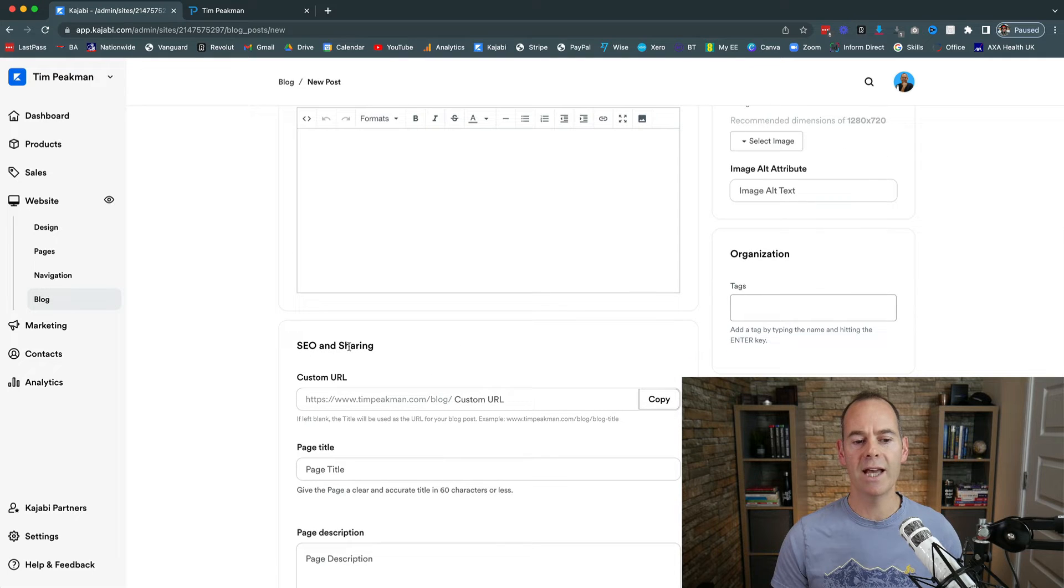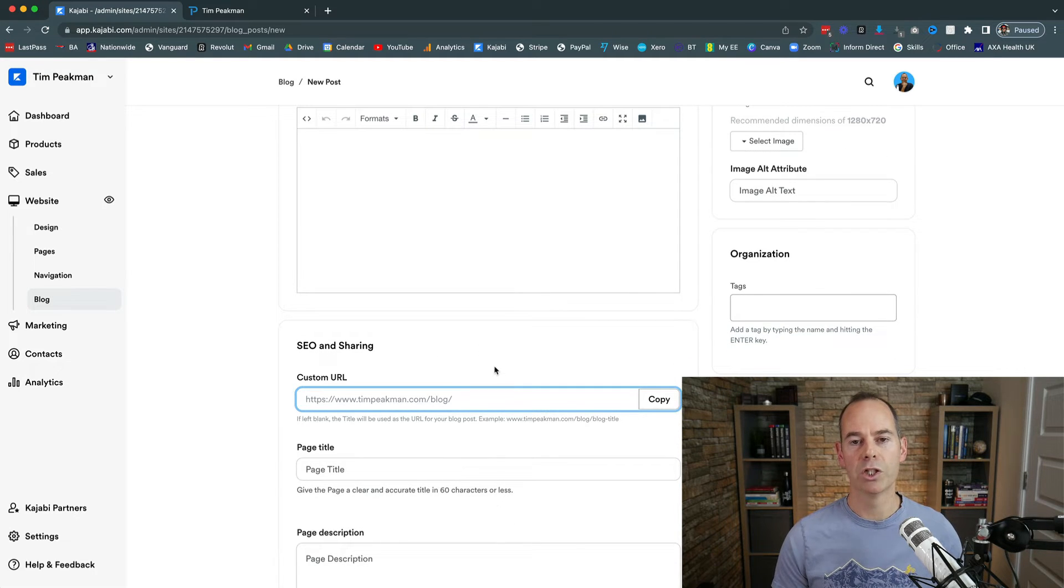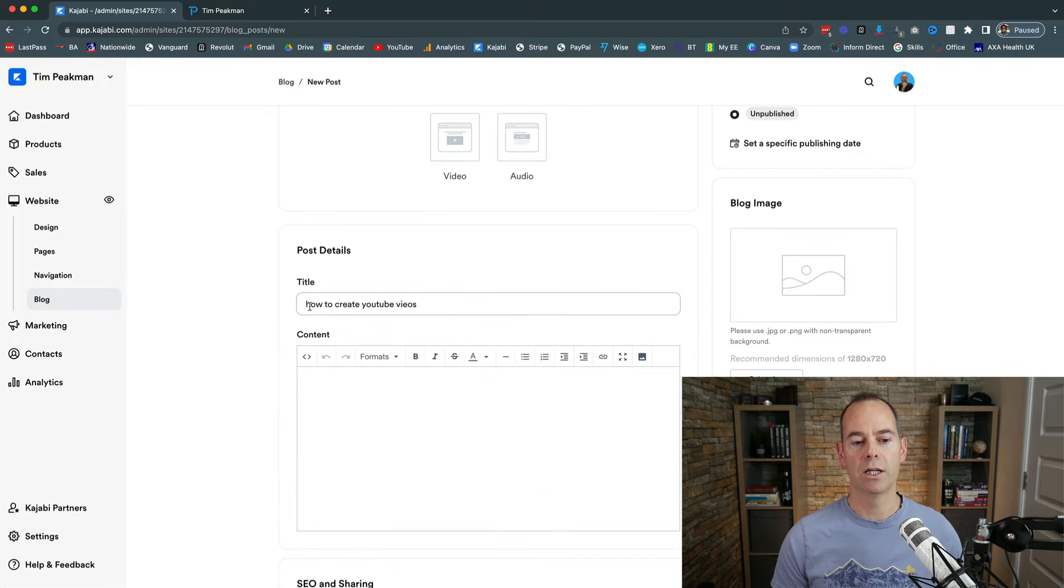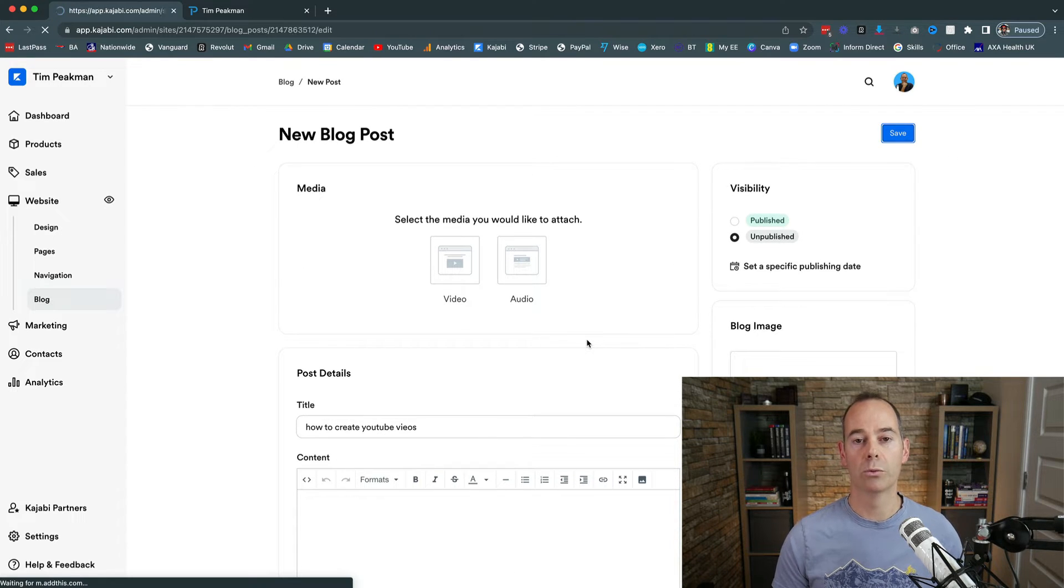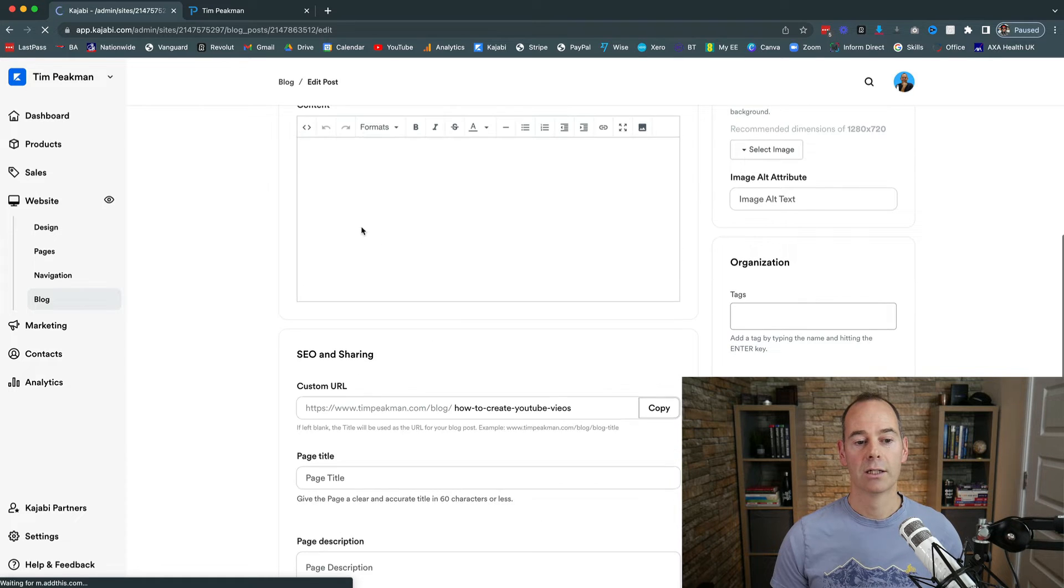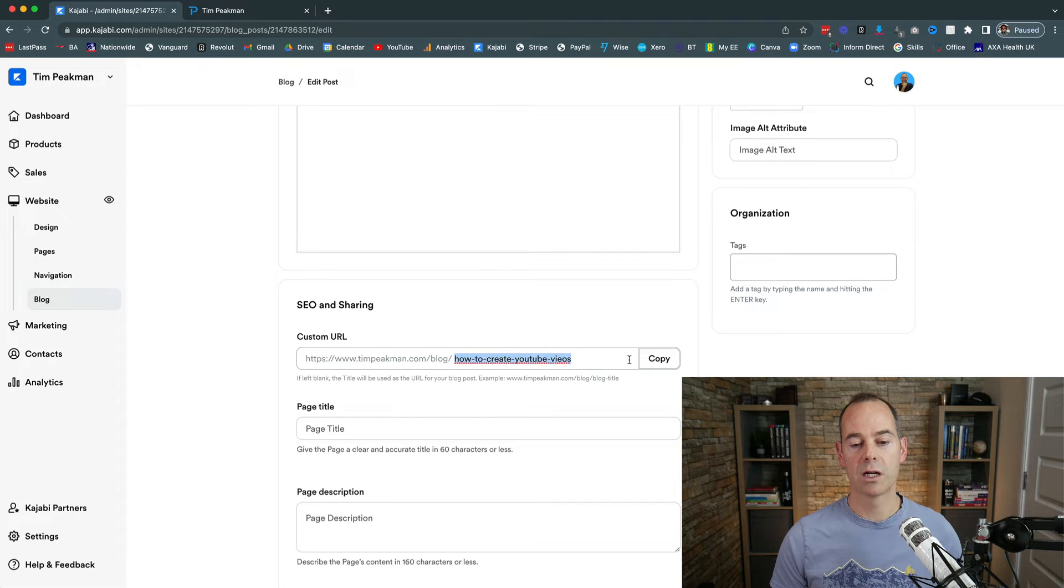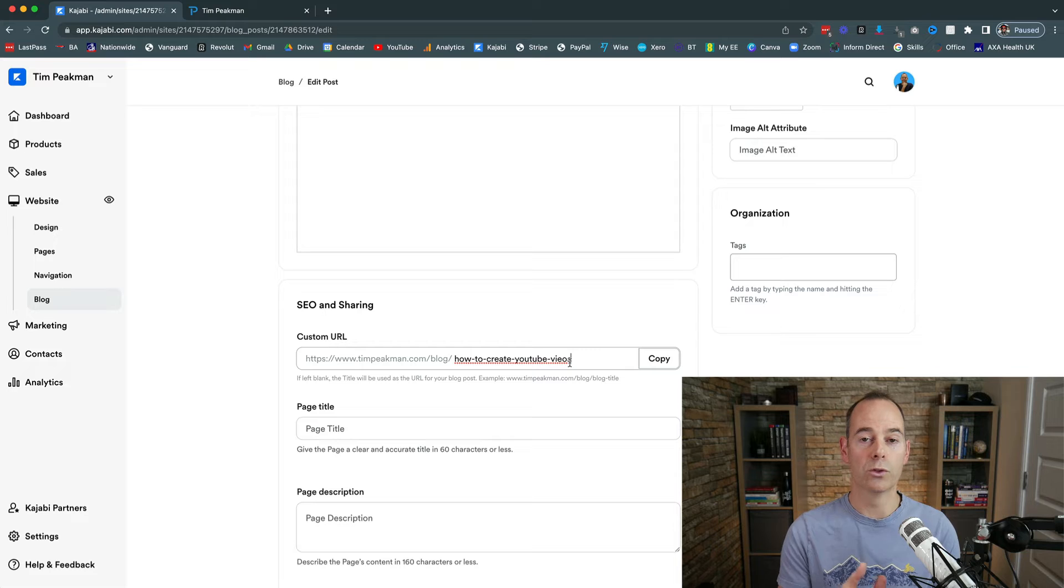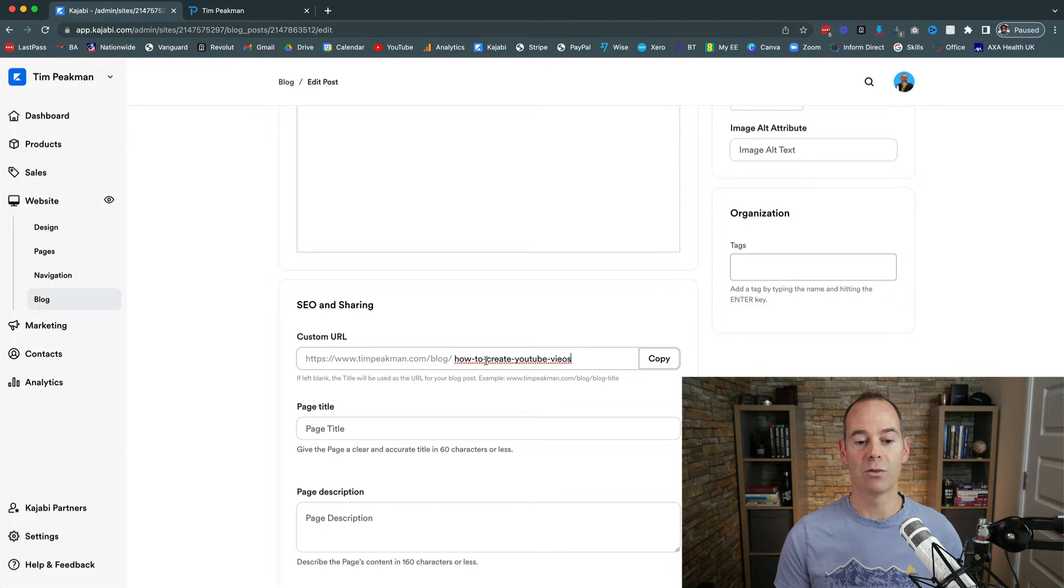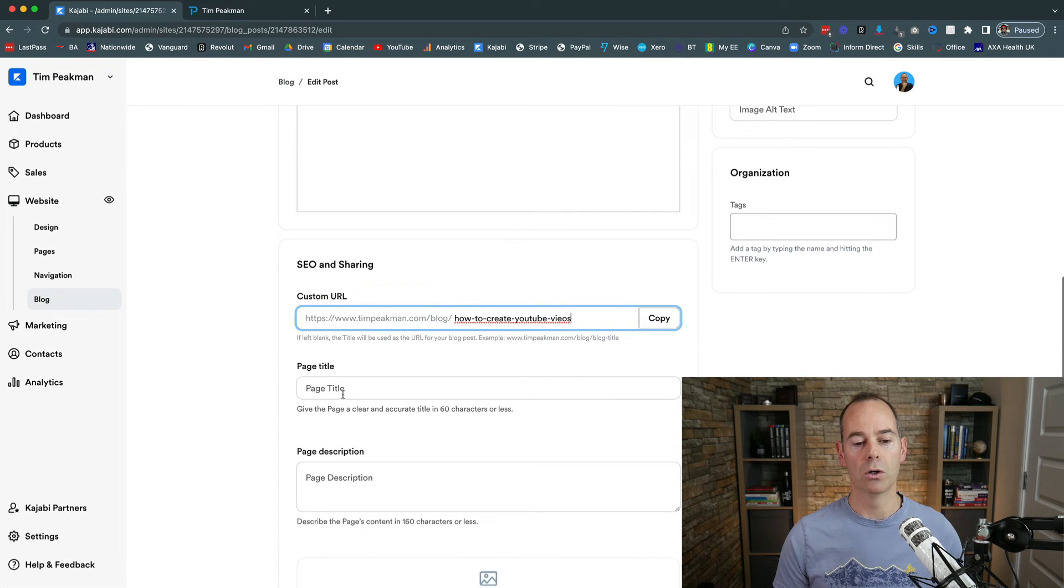And then here, SEO and sharing—this is really important. Kajabi will, if I just click save, actually save the SEO and sharing URL. We call this the slug. This is the URL that just goes after your blog name or your domain name, and then 'how to create YouTube videos'—it will just self-populate so that will actually show up once you publish this blog.